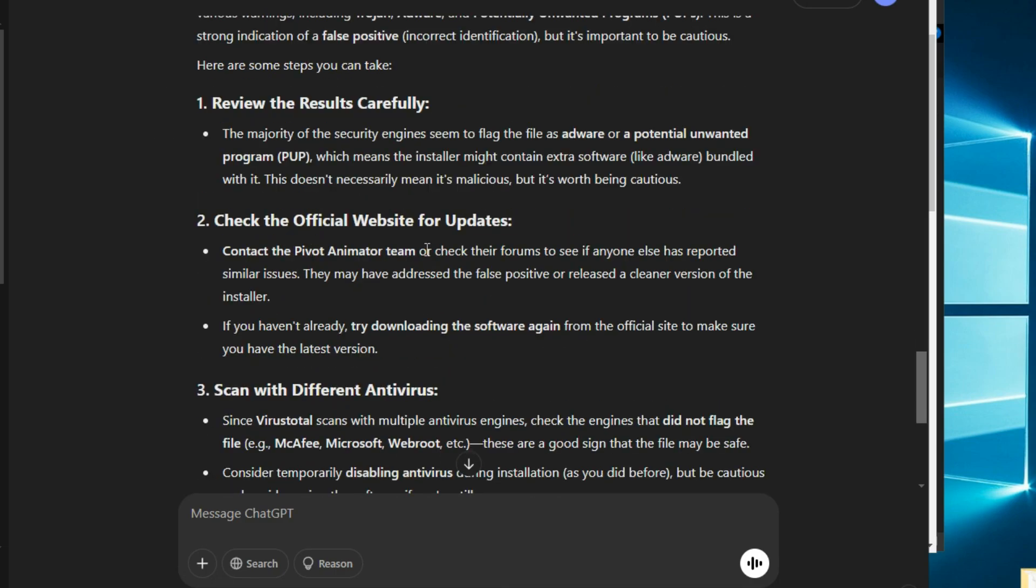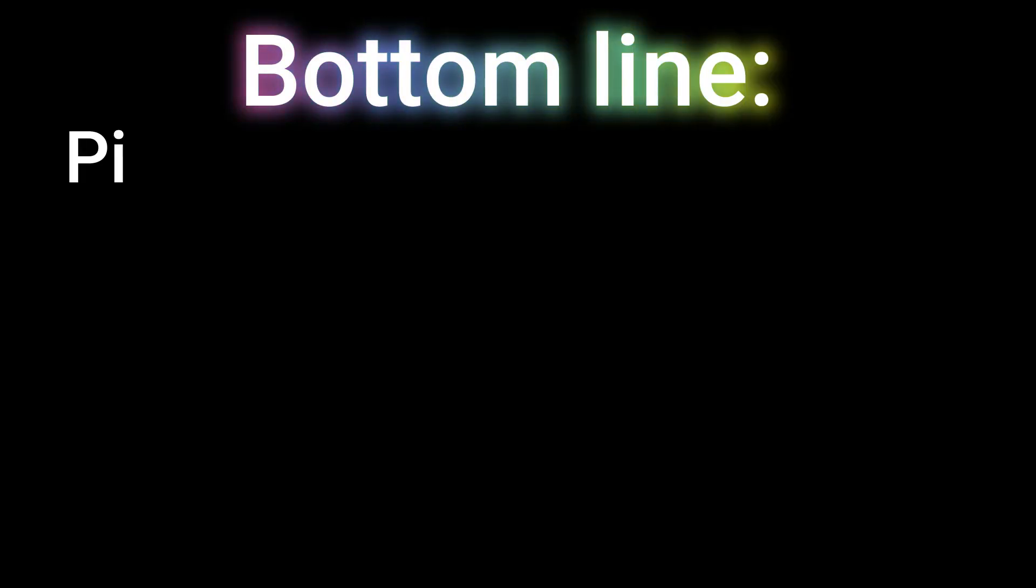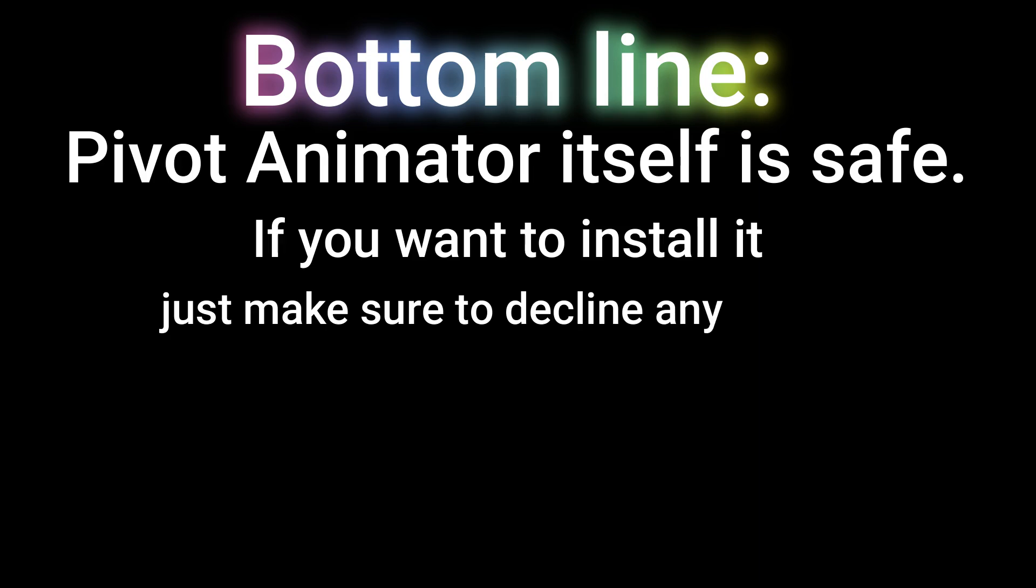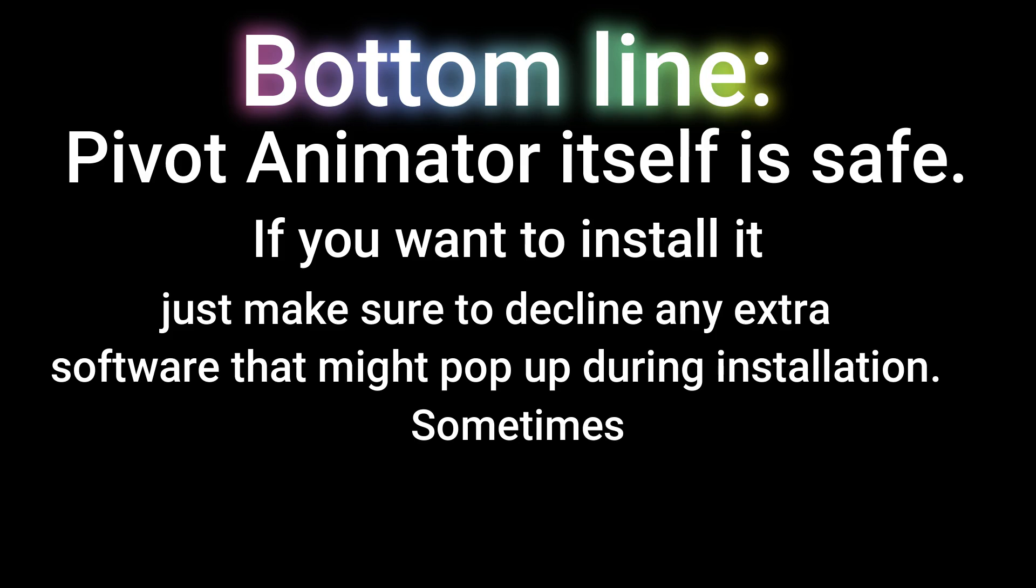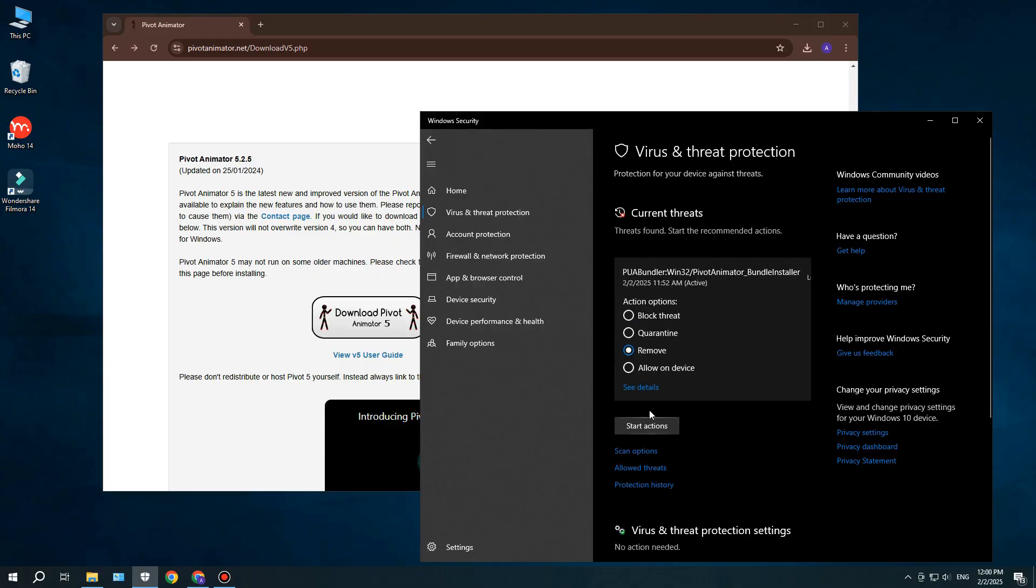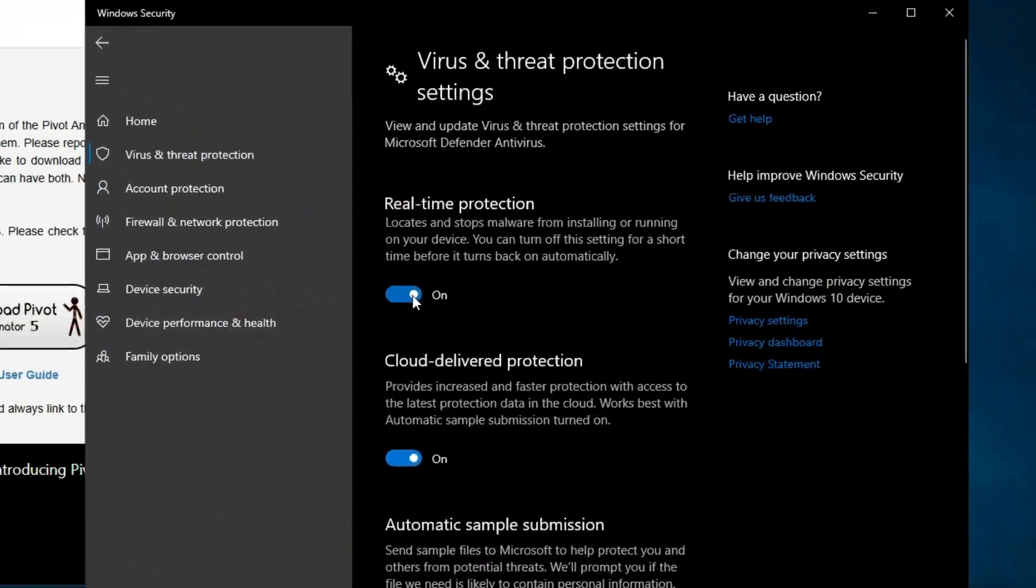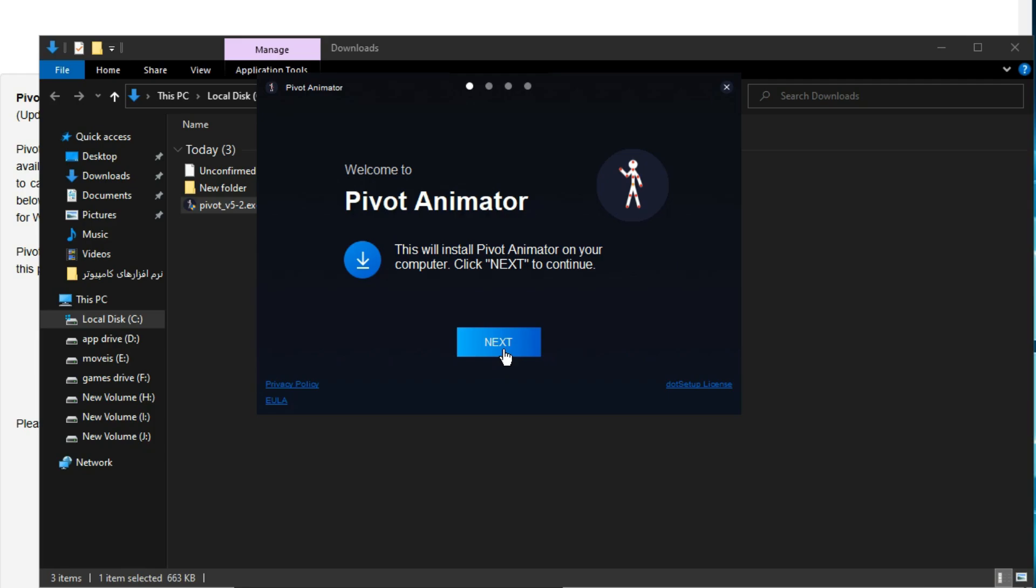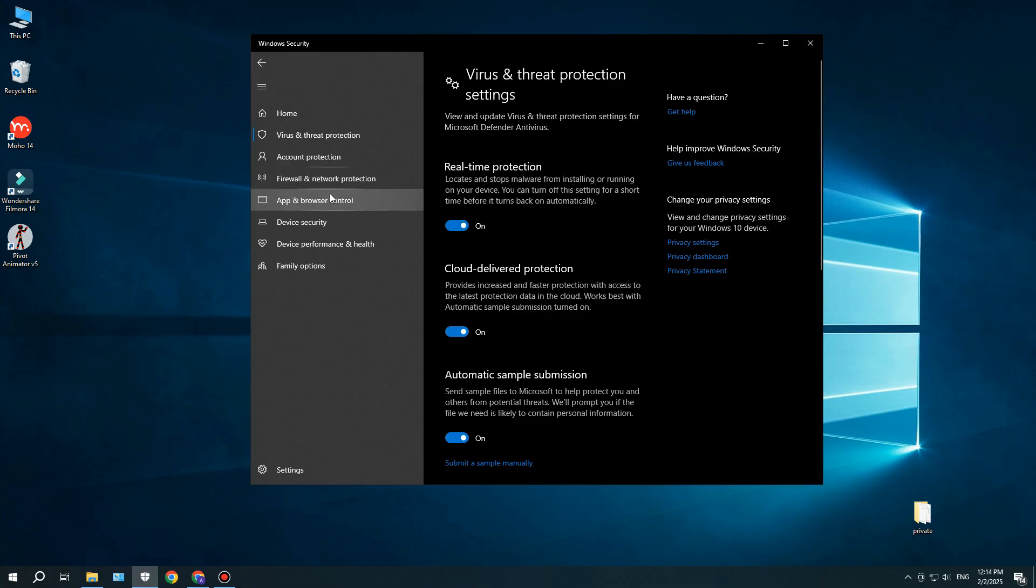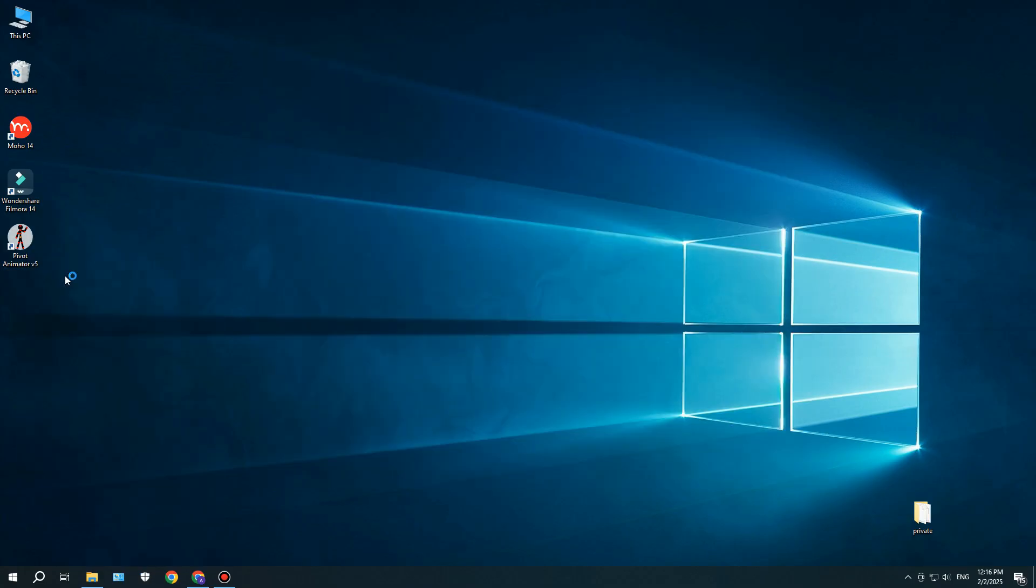Even ChatGPT confirmed this. Bottom line, Pivot Animator itself is safe. If you want to install it, just make sure to decline any extra software that might pop up during installation. Sometimes, free software tries to sneak in additional programs, so be careful. And if your antivirus does detect it as a virus, you can temporarily disable it, install Pivot Animator, and then turn your antivirus back on and run a full scan, just like I did.